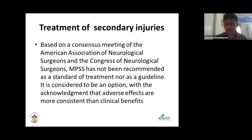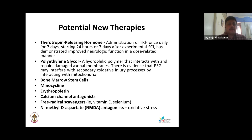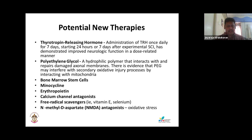Regarding high-dose MPSS use at 30 mg/kg body weight in spinal trauma: other potential therapies include thyrotropin-releasing hormone, polyethylene glycol, bone marrow stem cells, erythropoietin, calcium channel blockers like nifedipine — all related to blood supply to the spine. Free radical scavengers like vitamin E and selenium, and NMDA antagonists like ketamine can help to some extent.